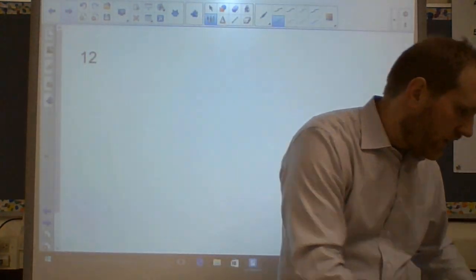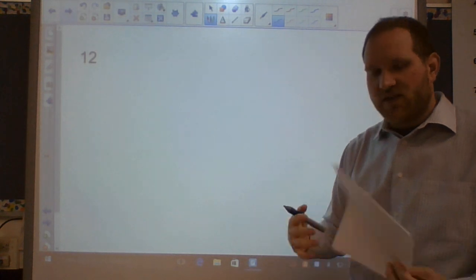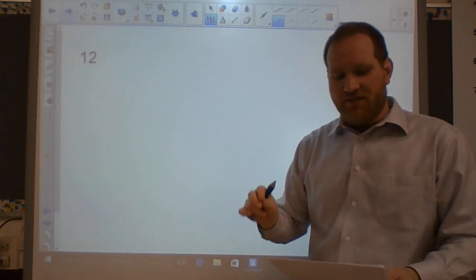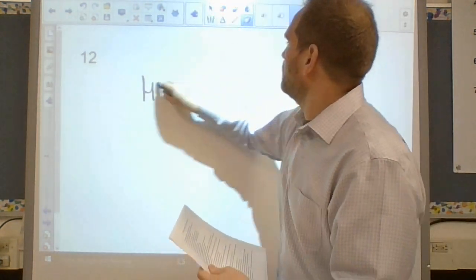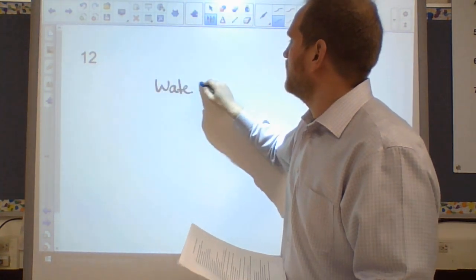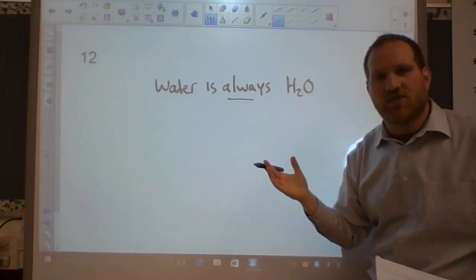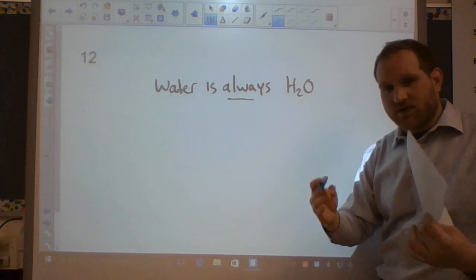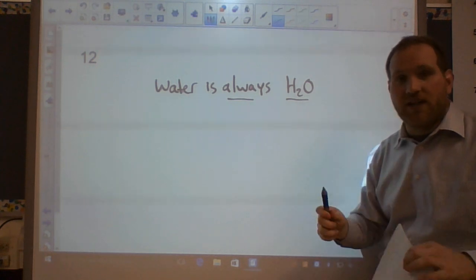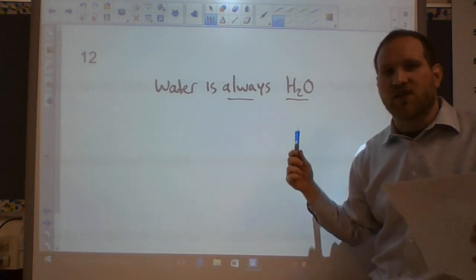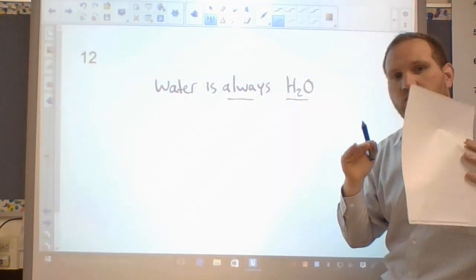Number twelve: the law of definite composition means all samples of the same compound have the exact same proportion of atoms. Water is always H₂O — not mostly H₂O, not sometimes H₃O. It's always always the same ratio. This foundational law of chemistry defines how compounds are different from one another.